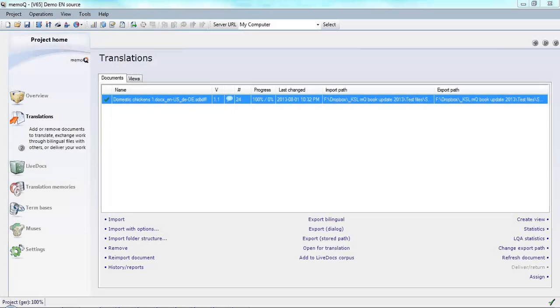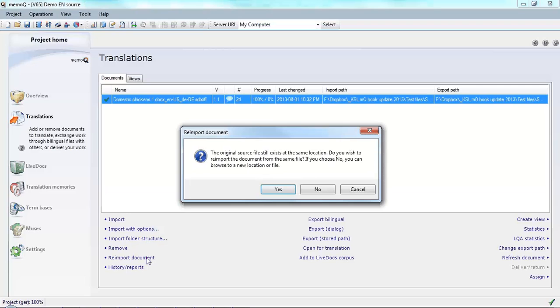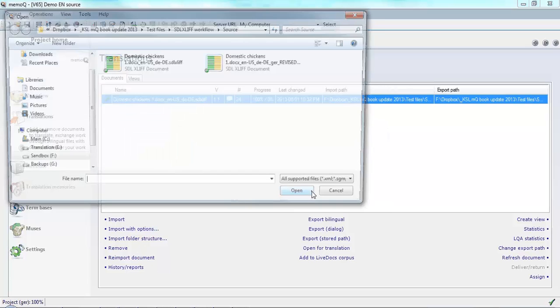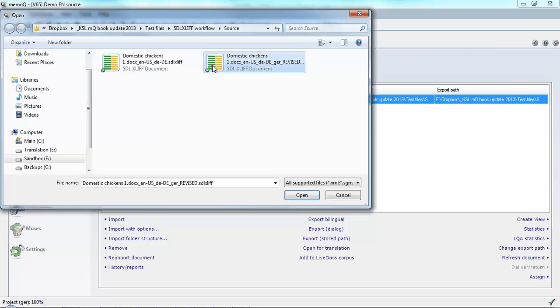Now, I've received the SDL XLIFF file that I translated back with some changes and I would like to import that into my project so that I can update my TM. What I'm going to do is re-import the document. Click No, which will allow me to import the new document that I received. And then I will select the revised translation. Click Open.